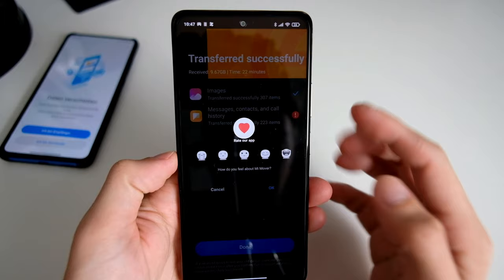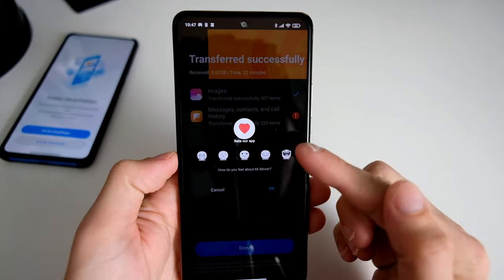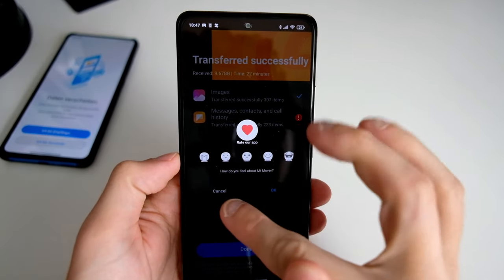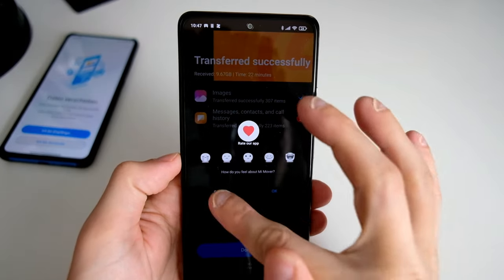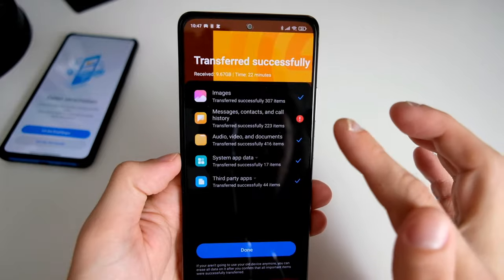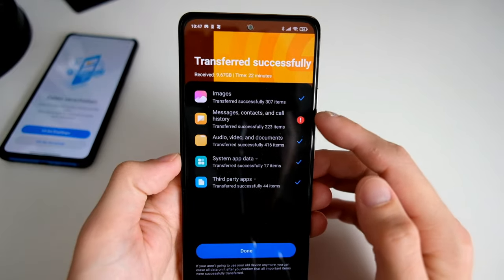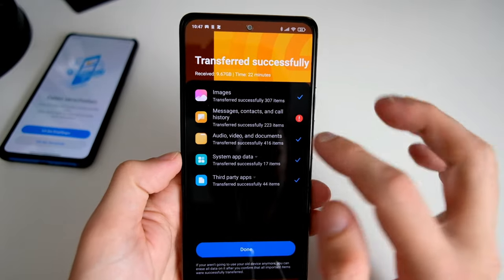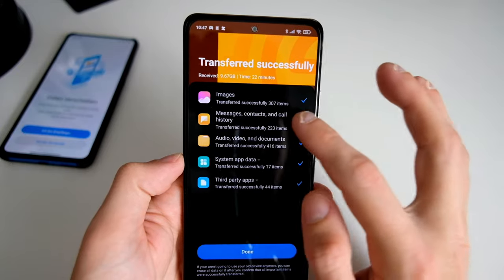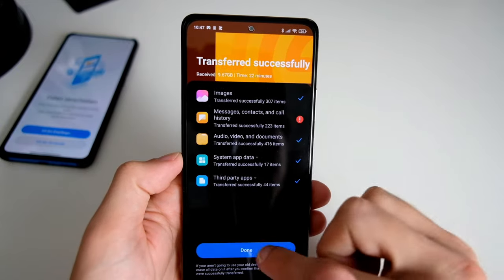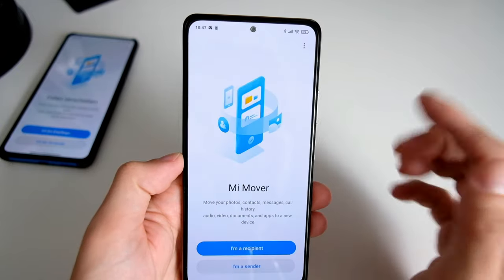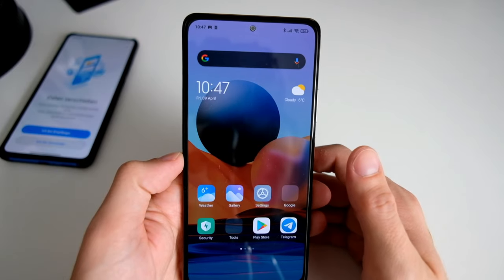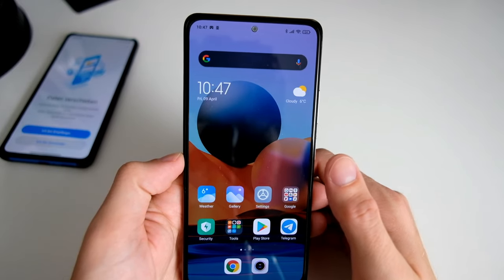The app prompts me to rate it — I don't want to rate the app. As you can see here, it says a message is missing and the other phone didn't respond. We cannot click on that, so let's click on done and see what has been done.